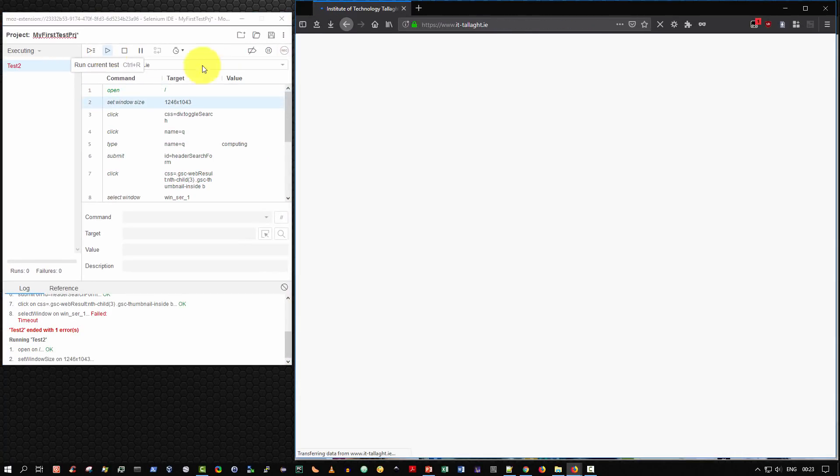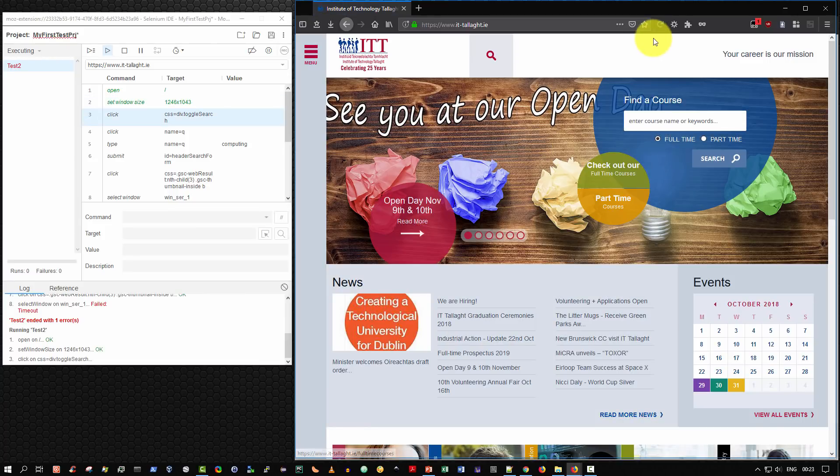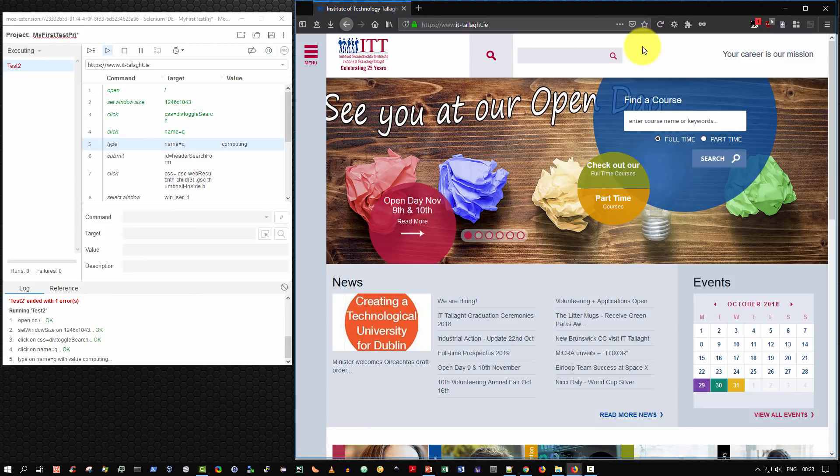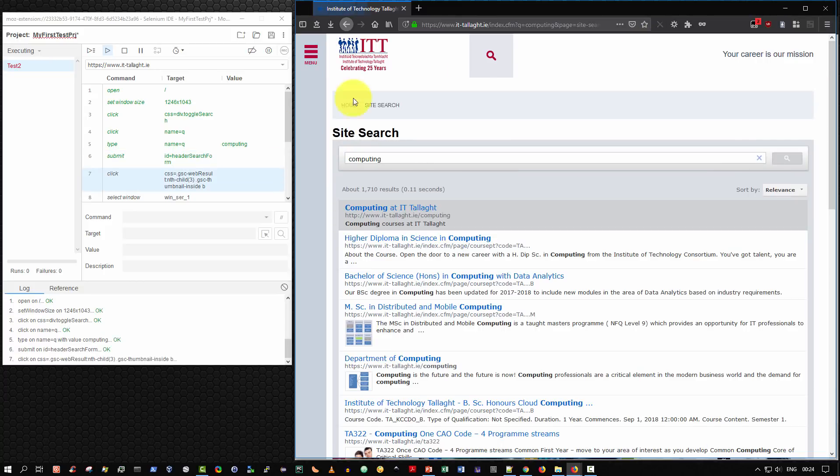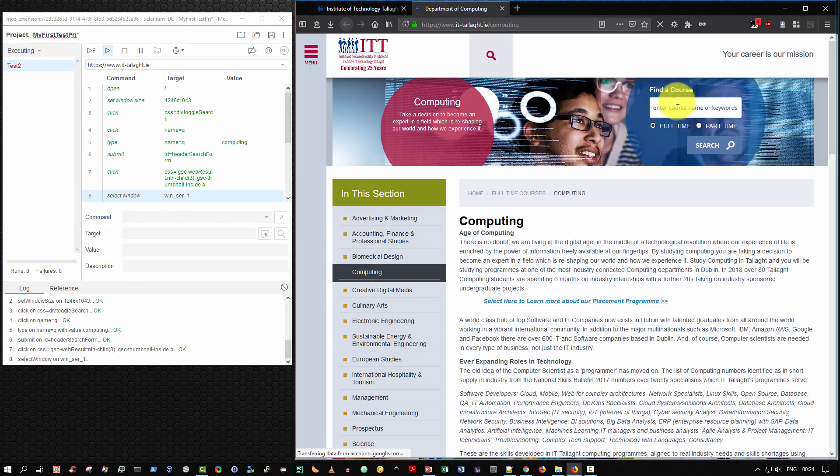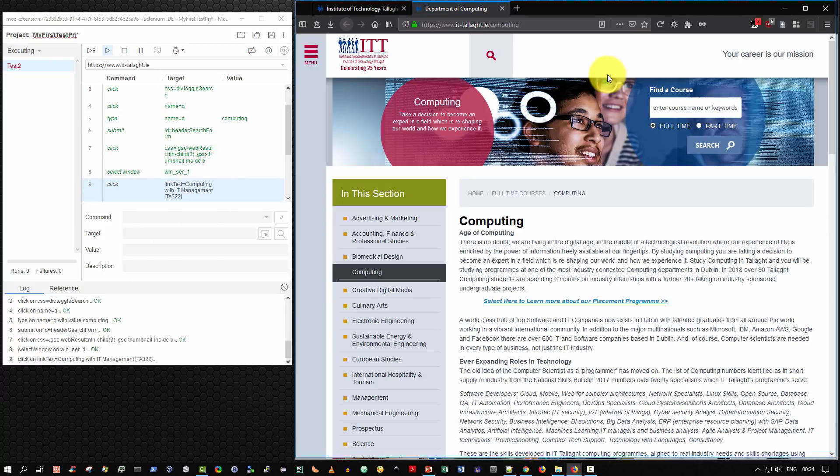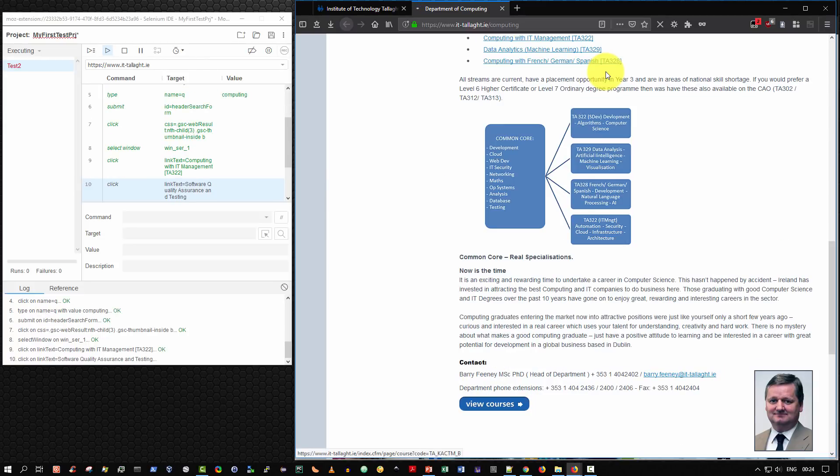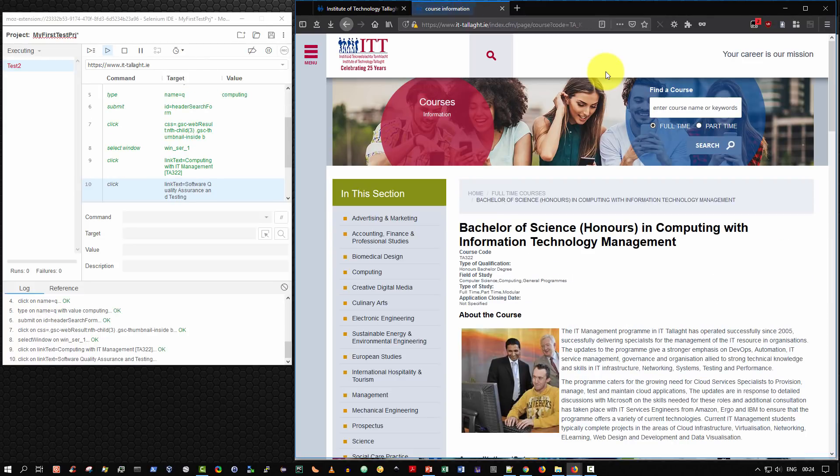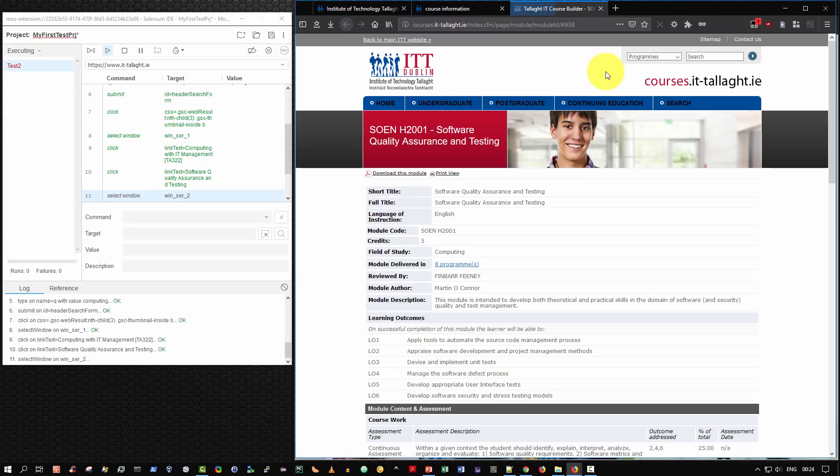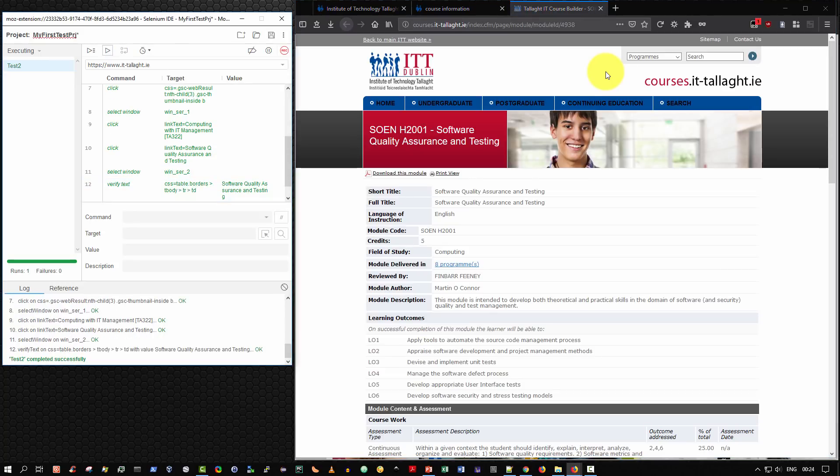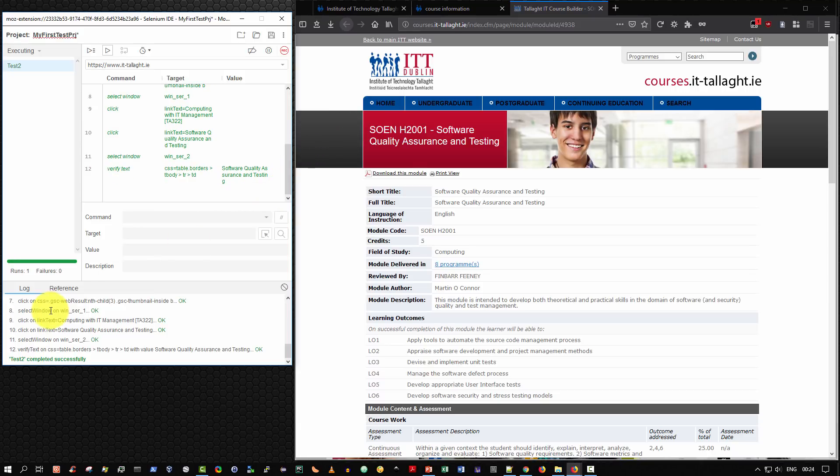Now all going well, it'll run this time without error. So once again, I'm not clicking on anything. Selenium is running it. So it's on step six, seven, as you can see here. And brilliant. It's opened up the tab successfully this time. And it's jumping to the correct component. And then it's opening it up. And then it finally opened up the last page. And let me scroll down. Test 2 completed successfully. Fantastic.